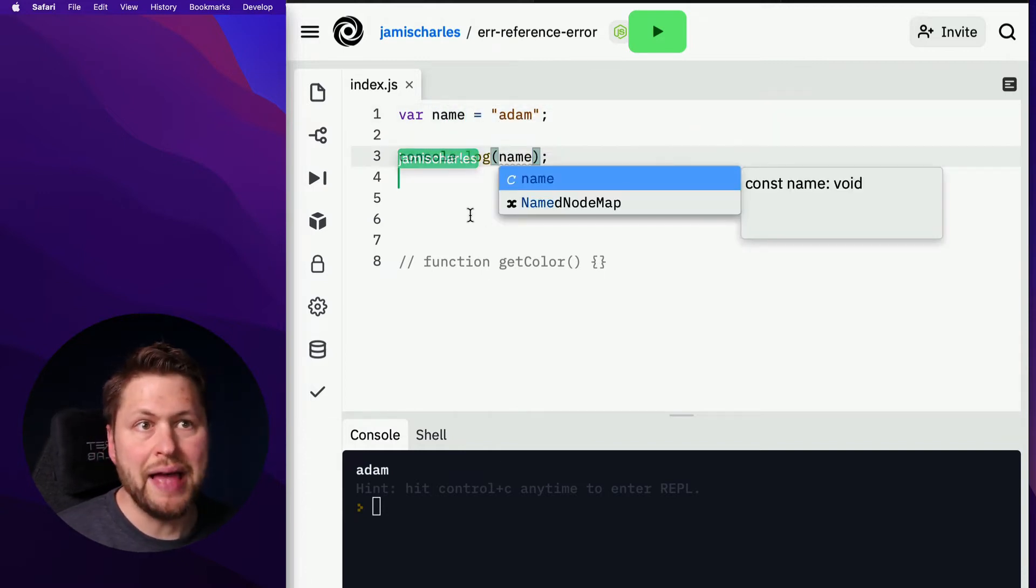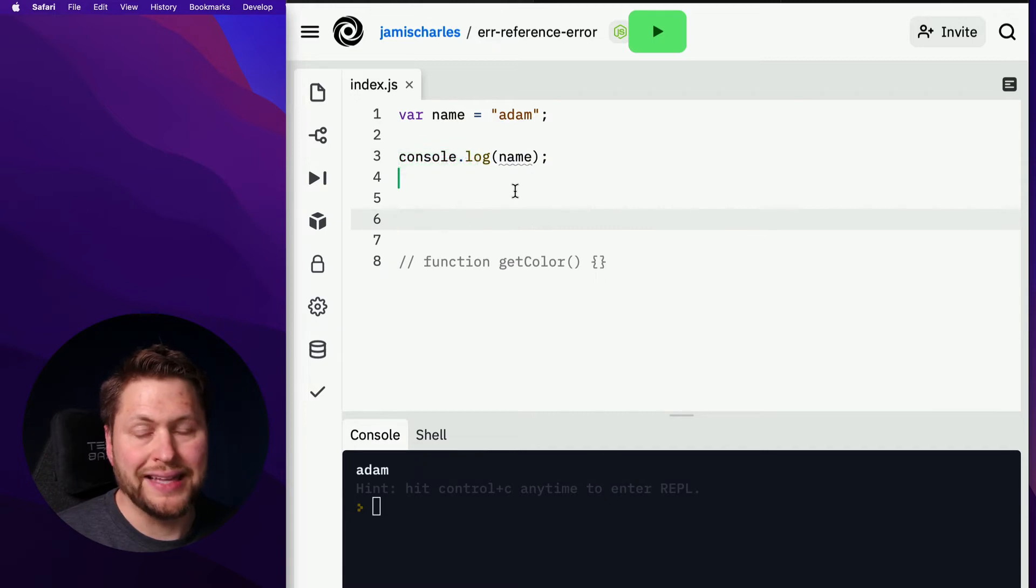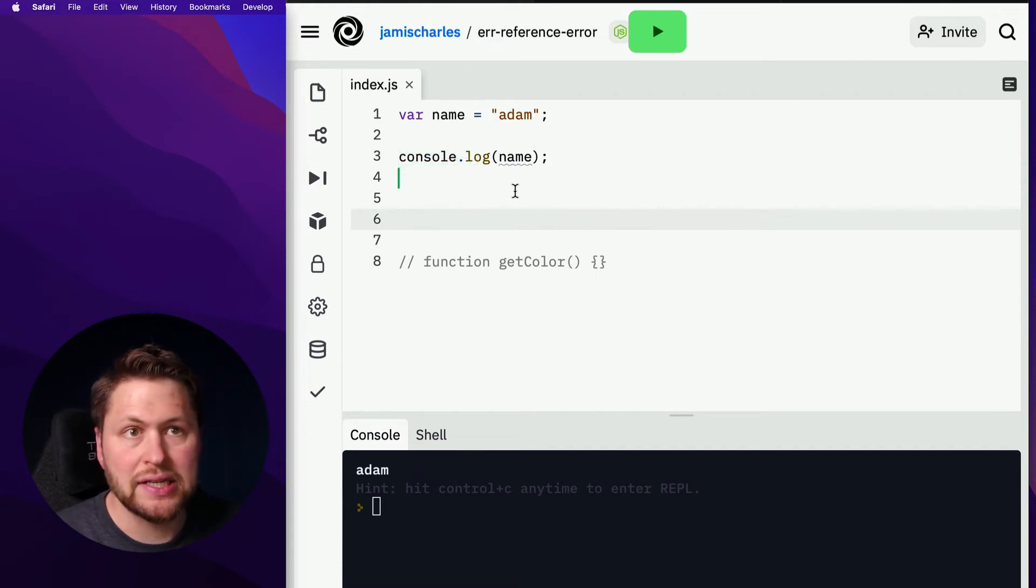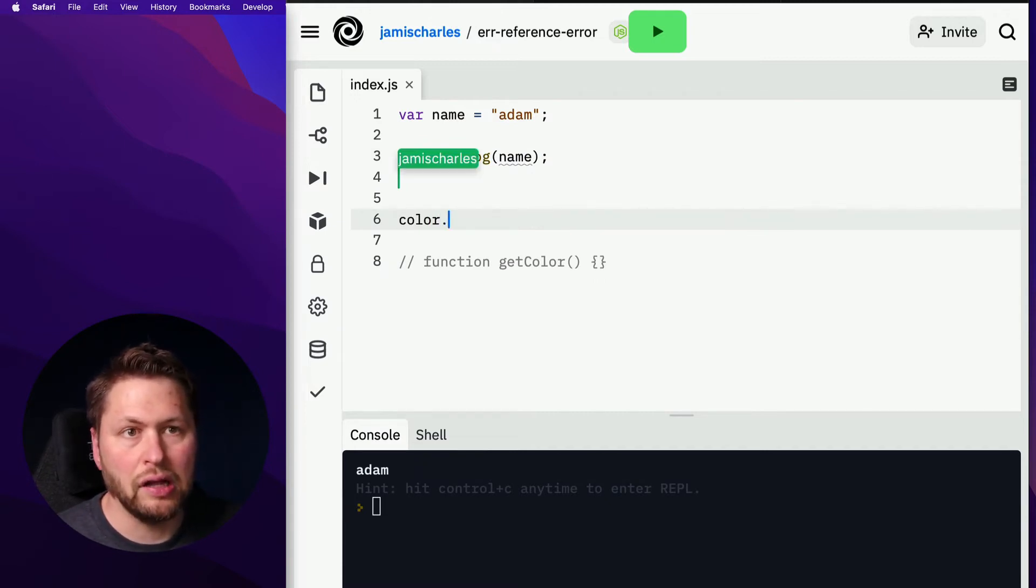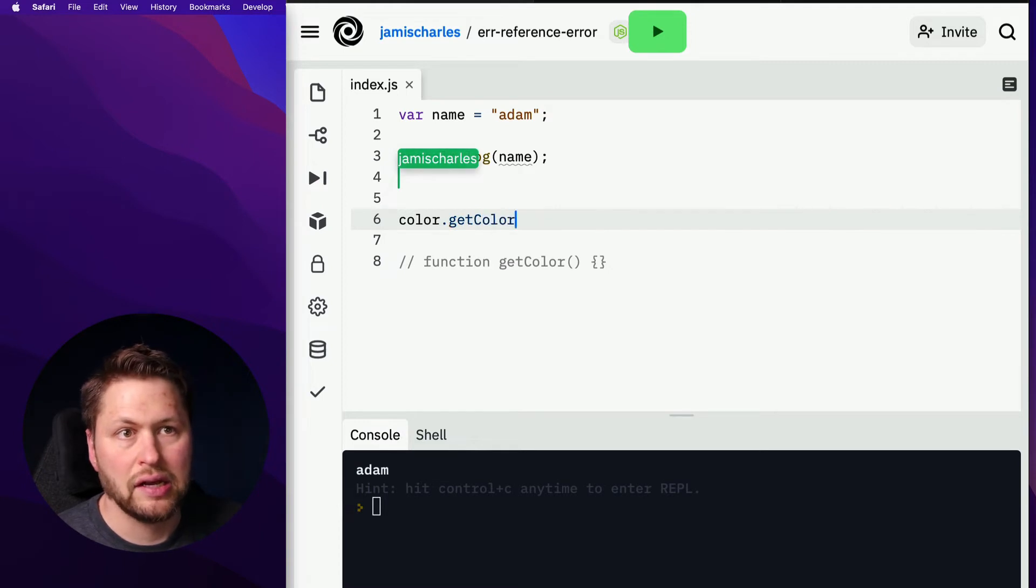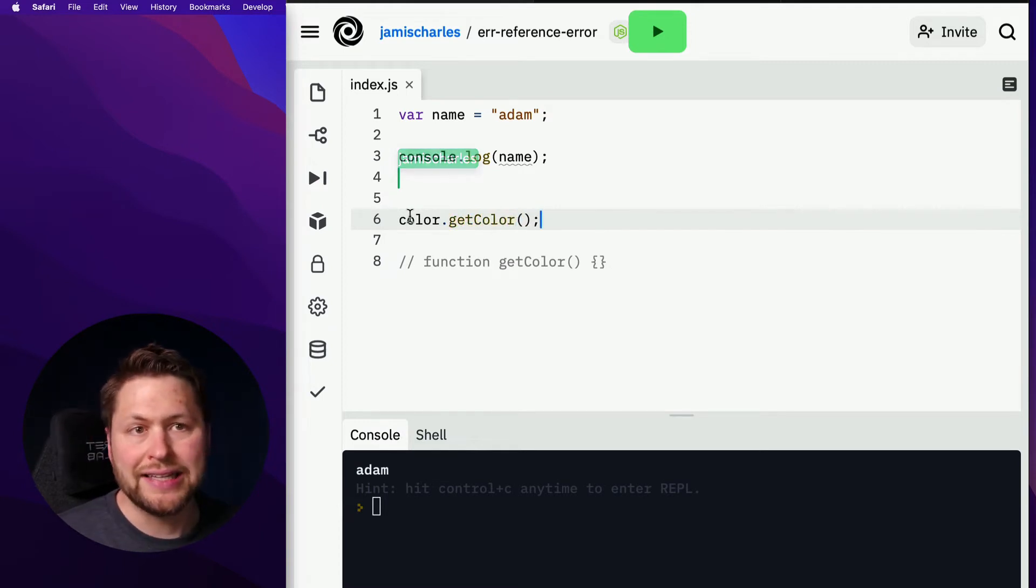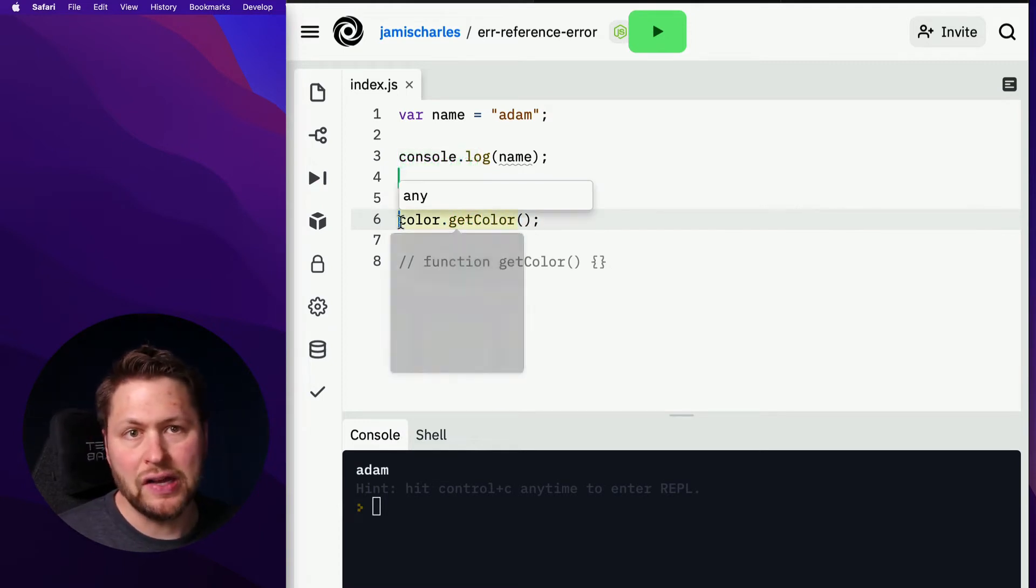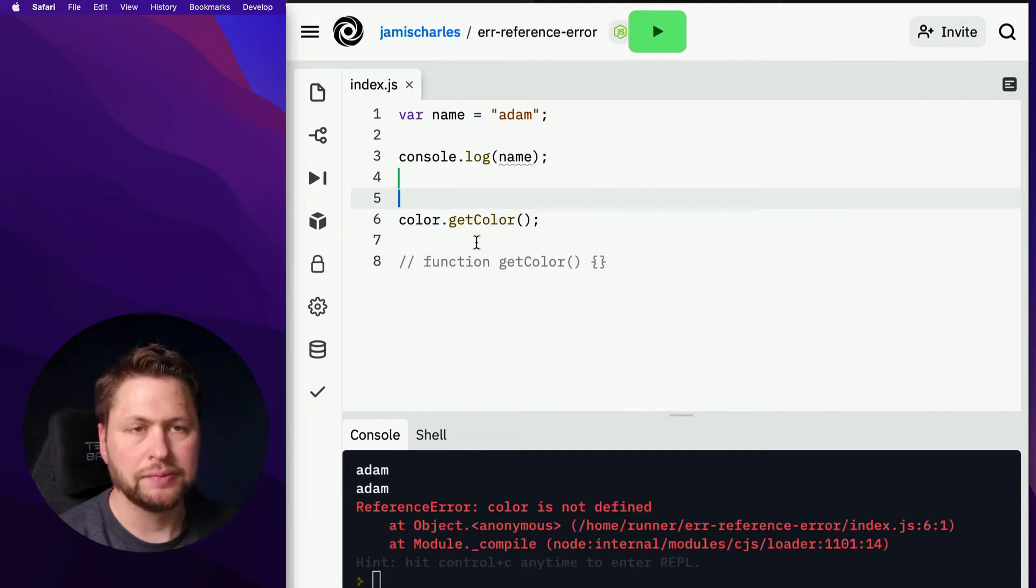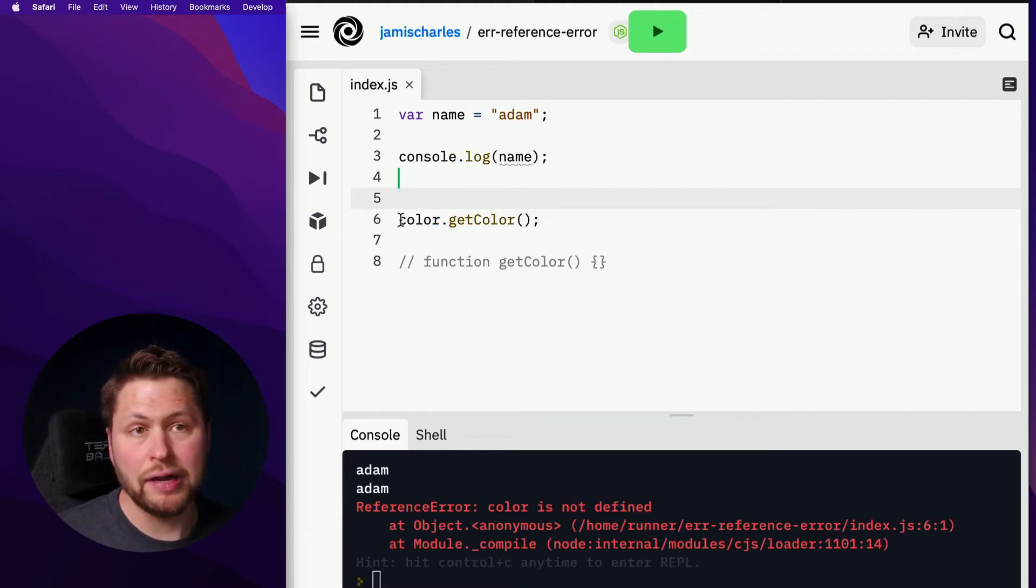Now it doesn't matter if it's an object, and you're calling it like color dot get color, things like this. It's always going to fail in this situation. It's going to fail because JavaScript is going to throw an error here at this first part.